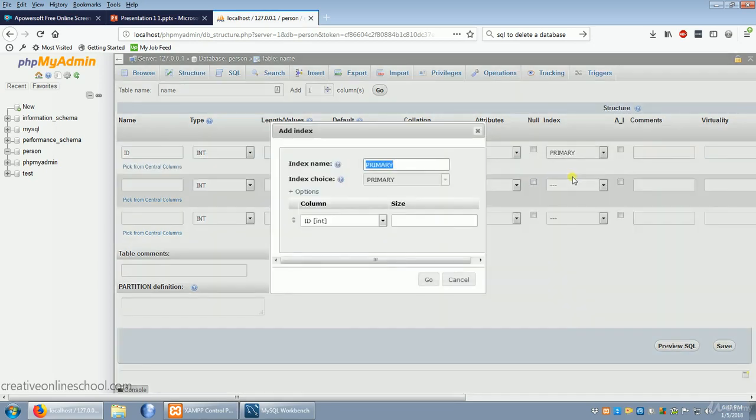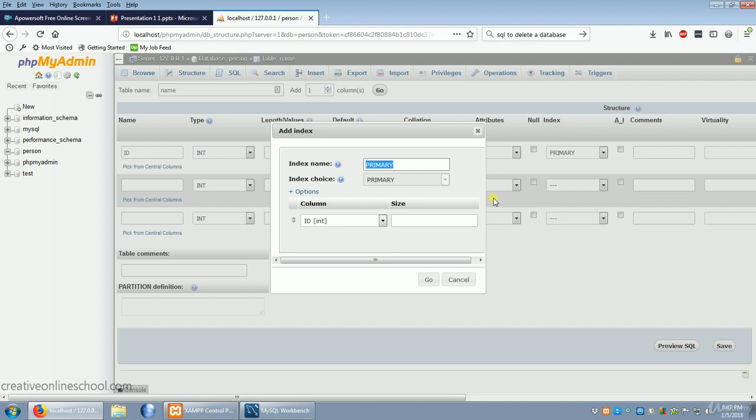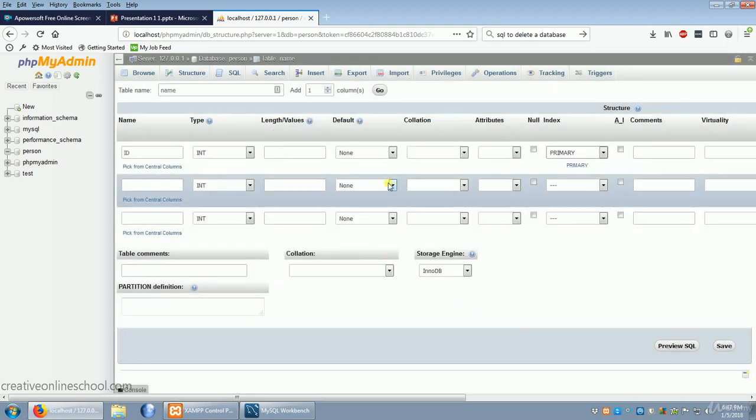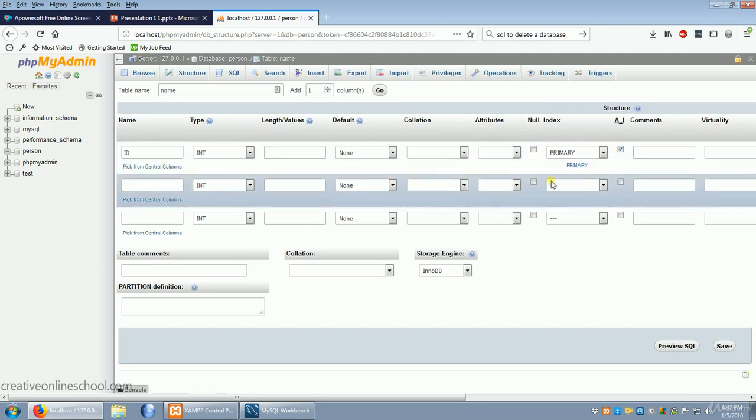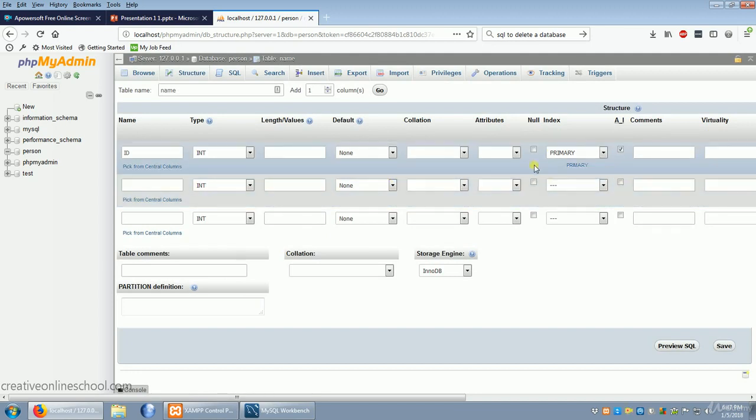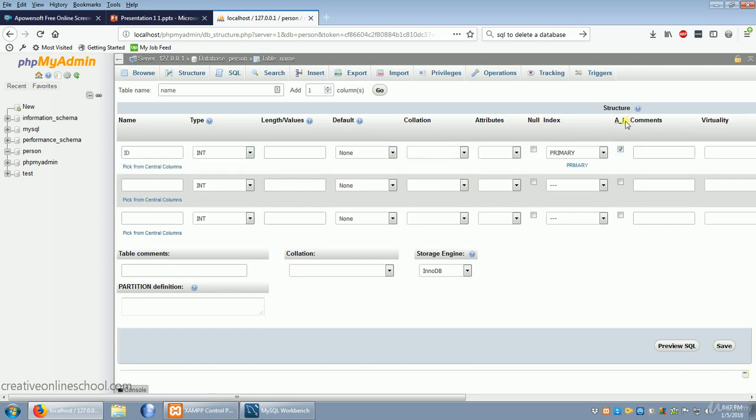Now what this is going to do is it's going to say that this is the key thing that we're going to use to access other data types. So click go. Now as an ID, we're going to want to increment it so that it's always unique. You don't want two IDs to be the same. AI just stands for auto increment.